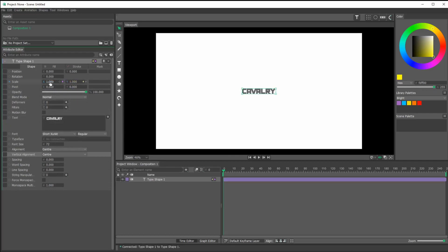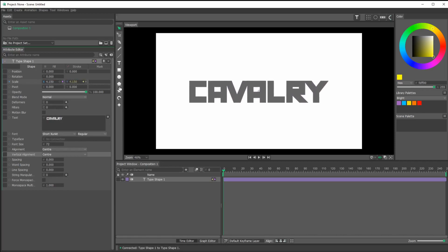I'm going to click and drag from the X to the Y so my scale is constrained. Yeah, so this is okay. Let's move it up a little bit.